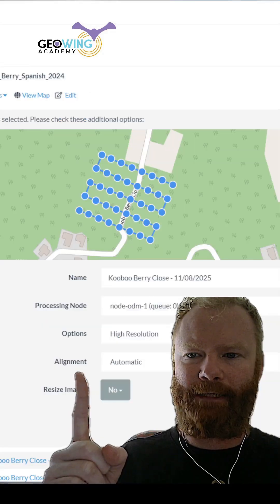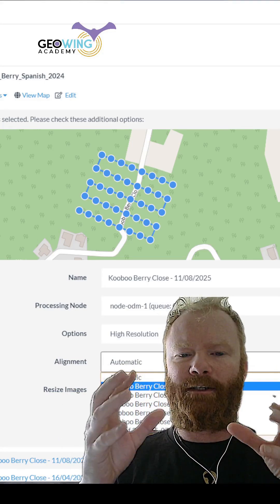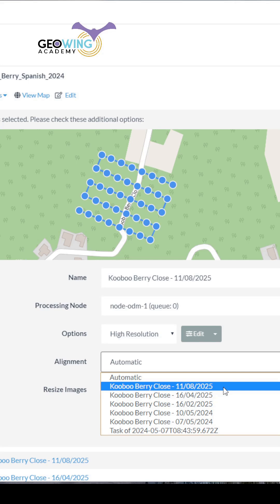By using the alignment function, we can tell the data to be matched to a previous date. So if you want to align our data from today to data from the 11th of the 8th, you can simply click on that and it will align the data to that date. Super easy, and it cuts out a lot of time manually aligning your data in GIS software later on.